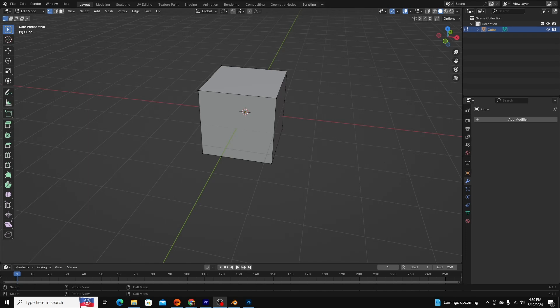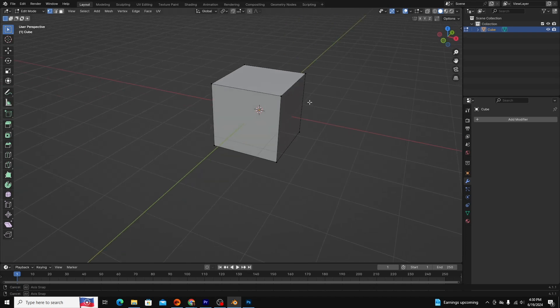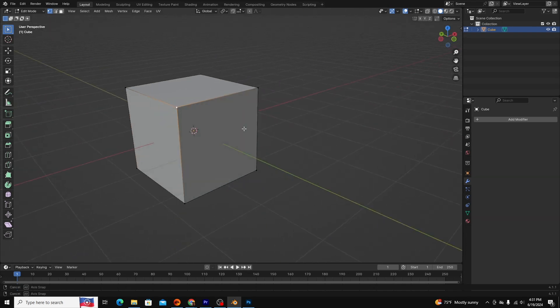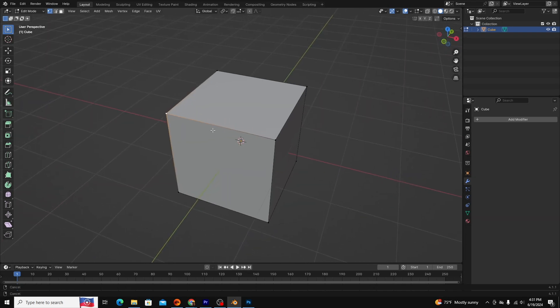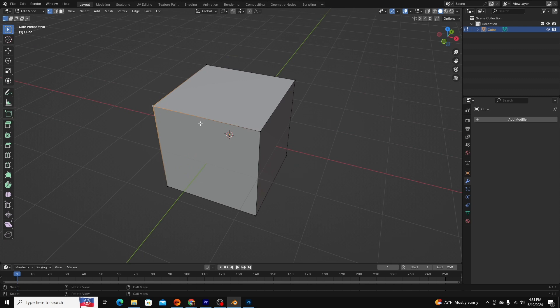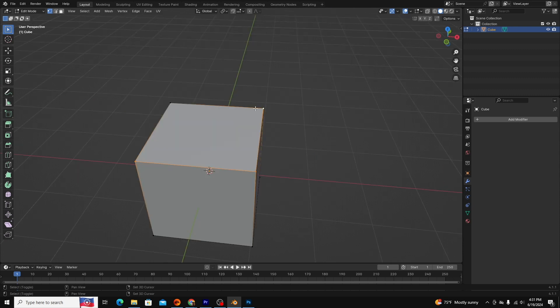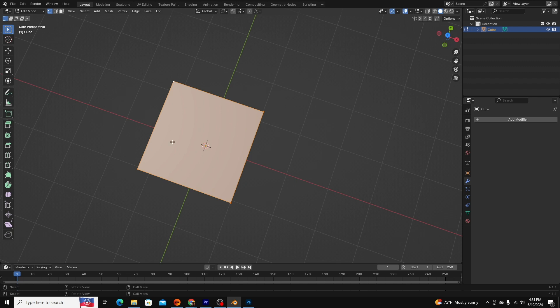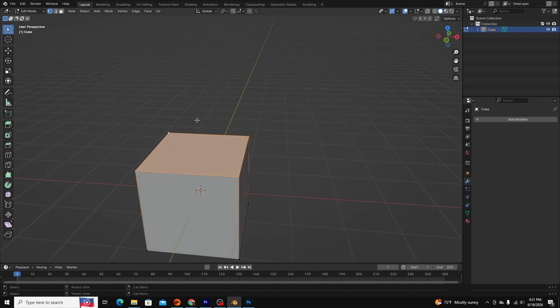In Edit Mode, you can see that every object comprises vertices or points, edges or two connected vertices, and faces, or three or more connected edges. You can select points, edges, and faces and manipulate them in Edit Mode just like we did in Object Mode.